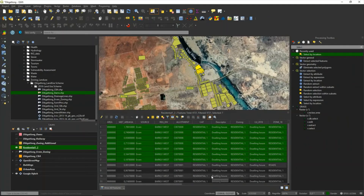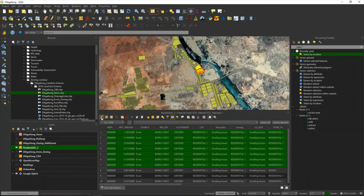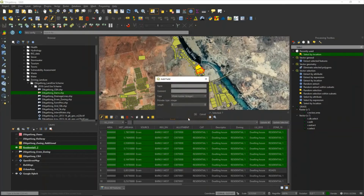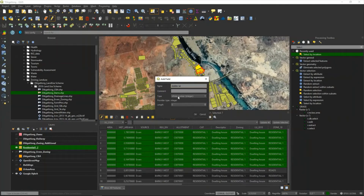I want to indicate that those were part of the additional selection. So I'm going to add a field or column. Click on the pencil — now that is highlighted and I can add a new field. I'll call it 'additional'. I'm going to leave it as a whole number because I'm going to mark selected features as one. Then I say OK.